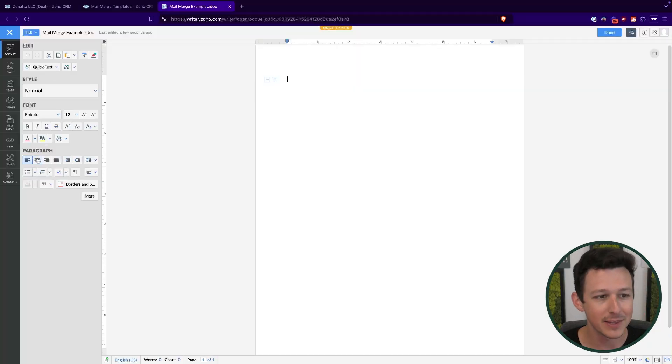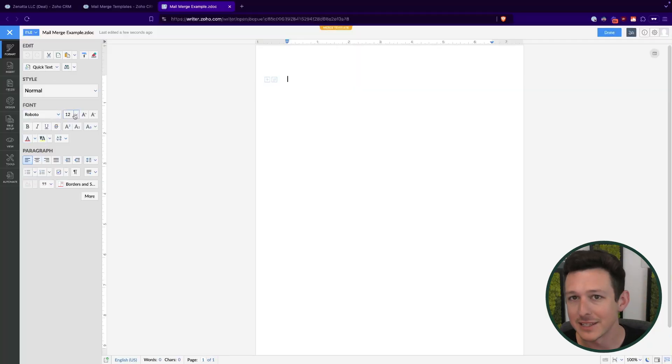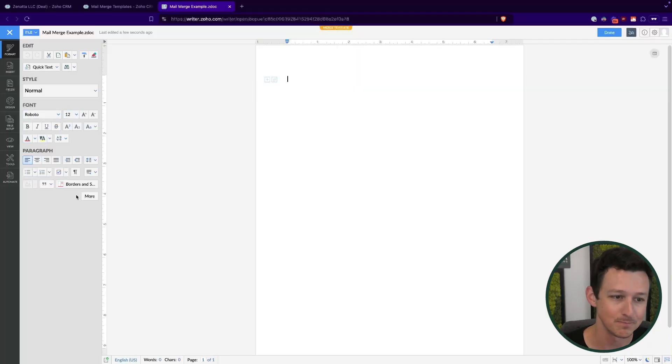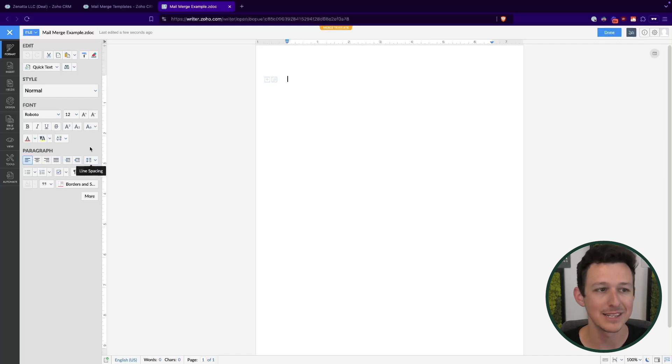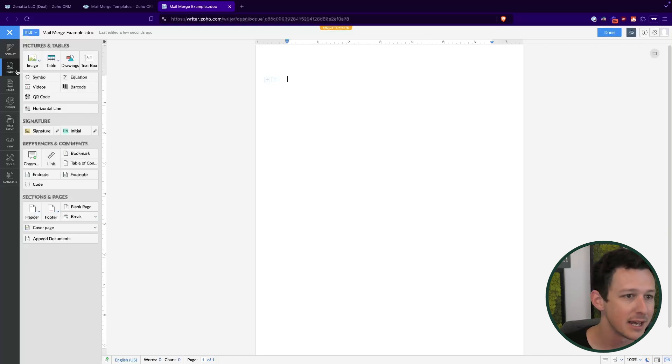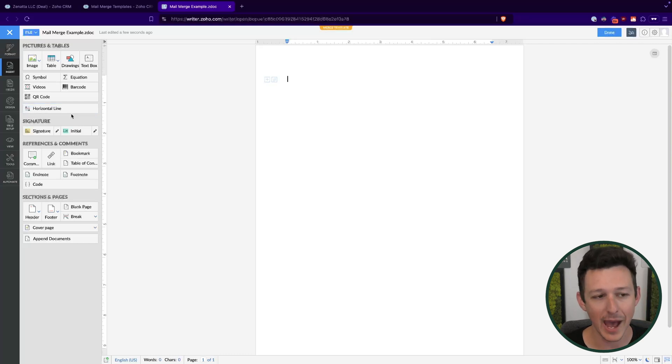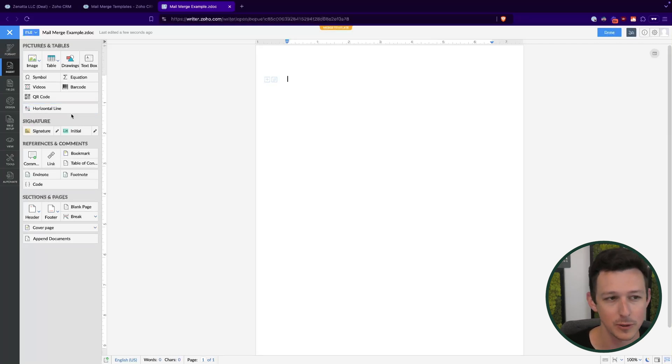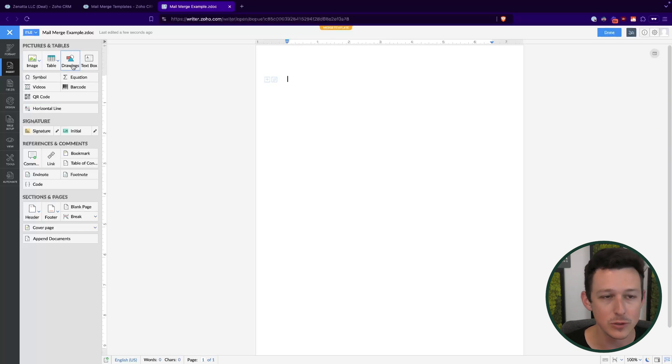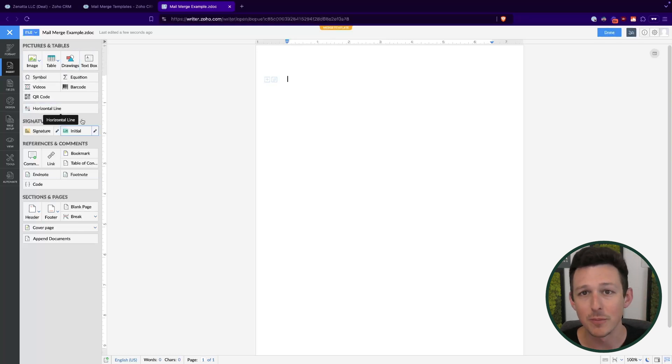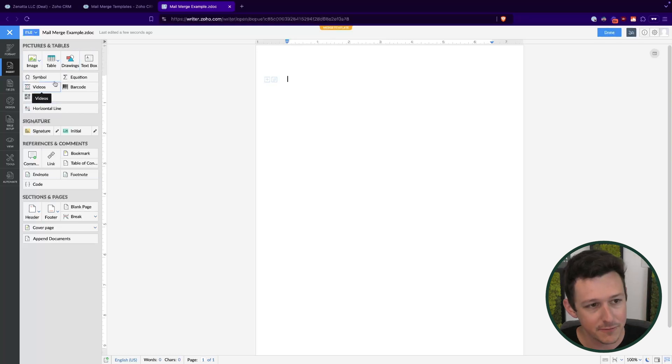So under format, we've got things like centering, the font, the sizing of the fonts, and being able to do your border padding, indents, line spacing, all that good stuff. Under insert, we actually do have a couple important fields for the purposes of this walkthrough - inserting images, tables, drawings, able to insert really most different types of media formats.